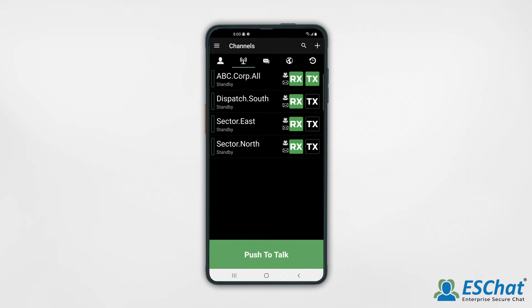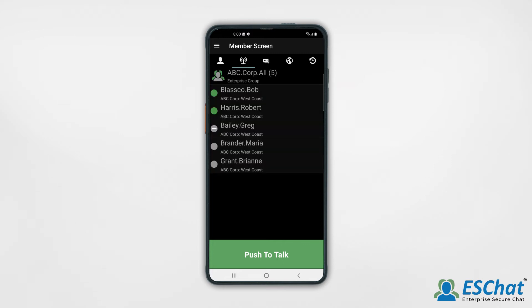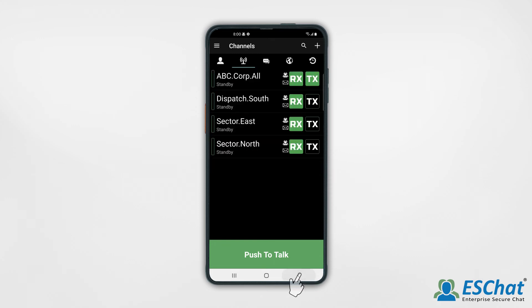Swipe left on the channel to view the member screen. You'll see a list of the channel members as well as their contact status. Swipe right or press the back button to return to the channel list.